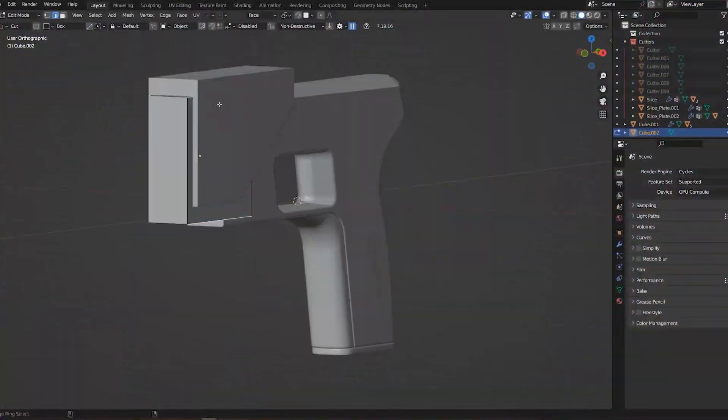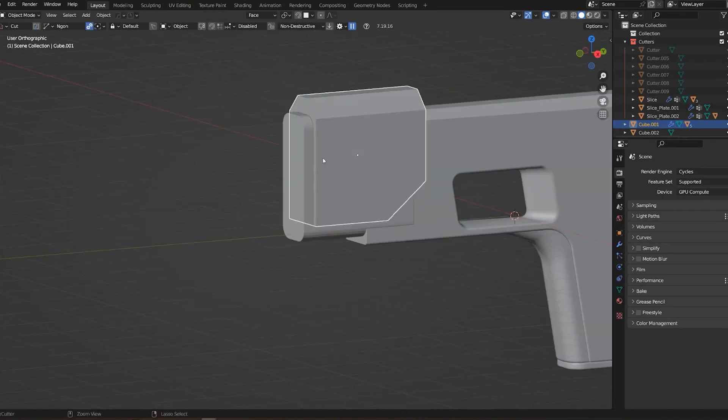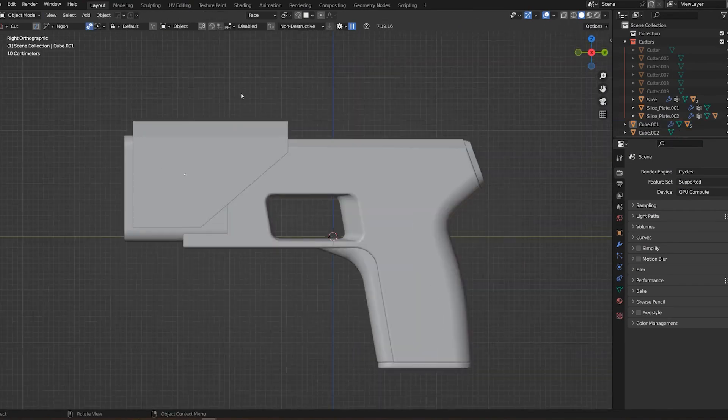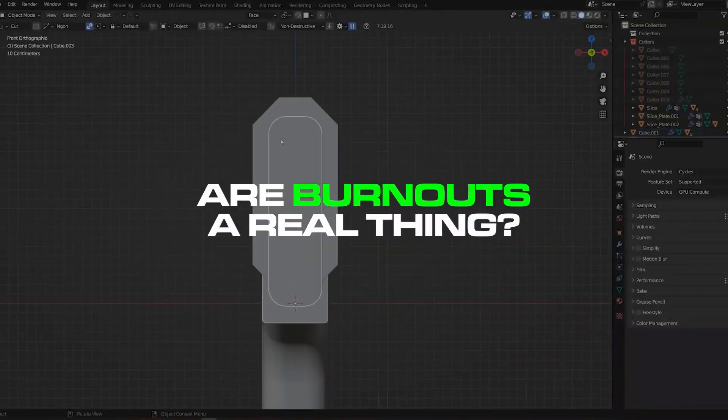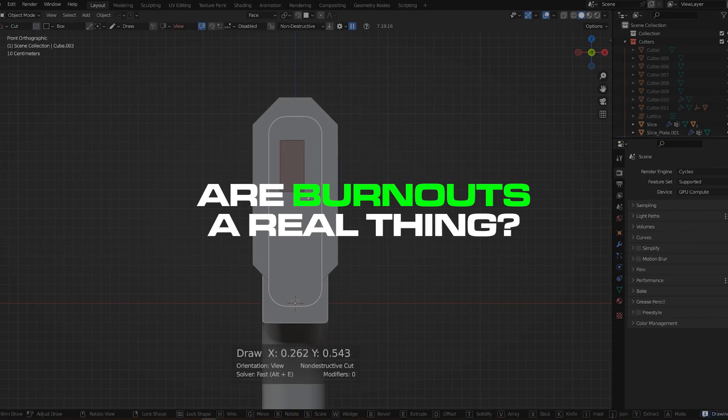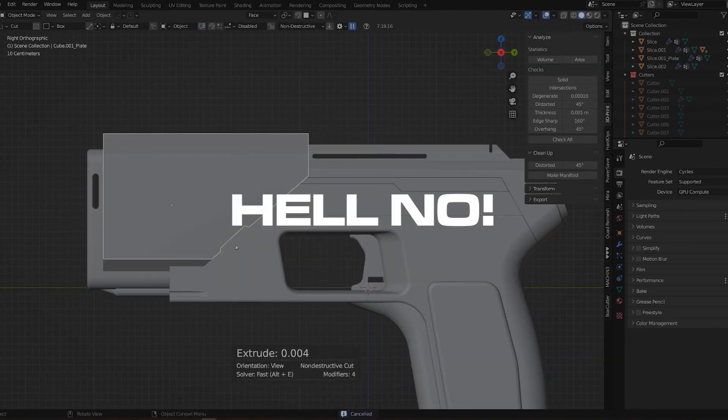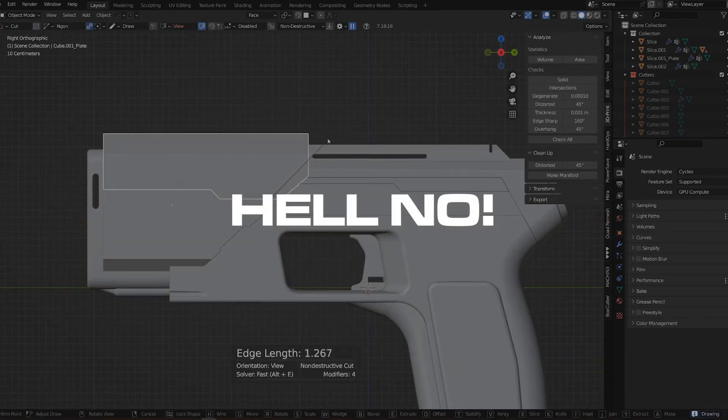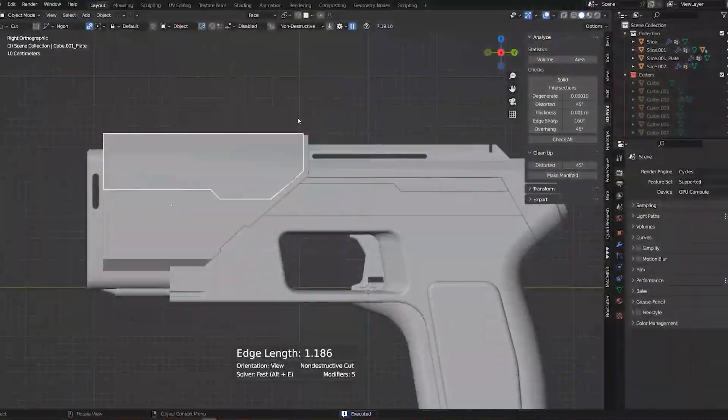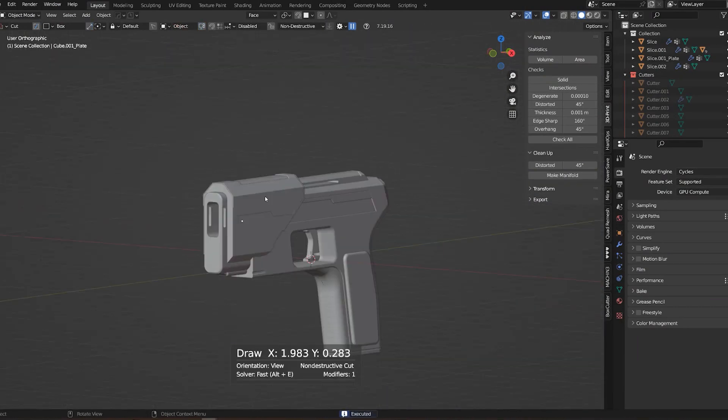Hi guys, Riu here from Blender Bros and in this video we're gonna be talking about burnouts. Now the question is, are burnouts a real thing? And my answer to it is, hell no. It's just an illusion. Now I know what you're gonna say, but hear me out.